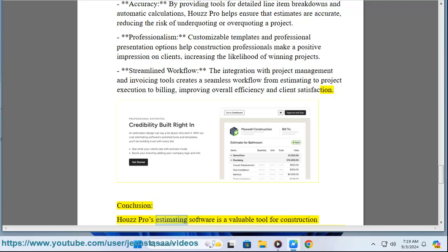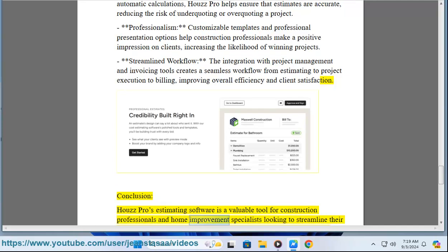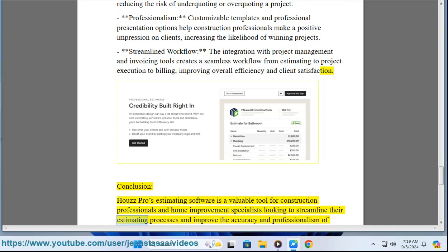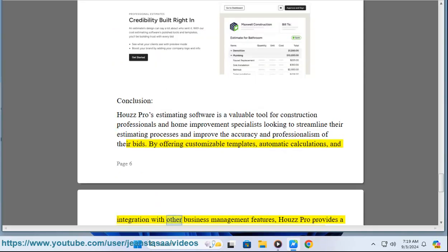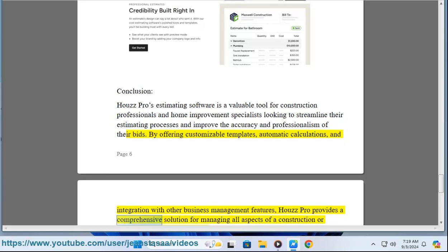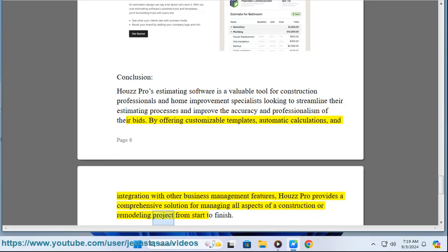In conclusion, House Pro's estimating software is a valuable tool for construction professionals and home improvement specialists looking to streamline their estimating processes and improve the accuracy and professionalism of their bids. By offering customizable templates, automatic calculations, and integration with other business management features, House Pro provides a comprehensive solution for managing all aspects of a construction or remodeling project from start to finish.